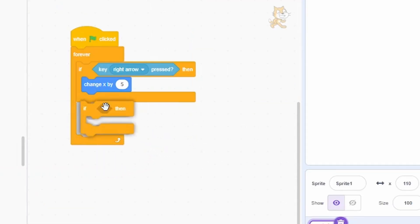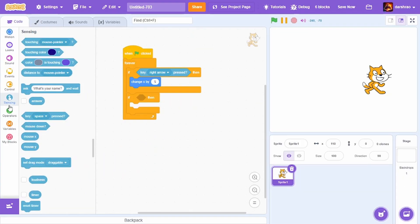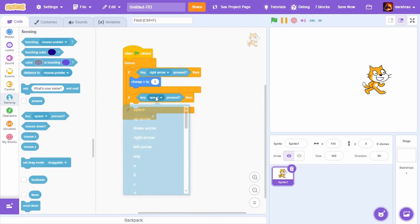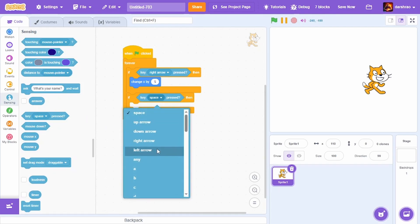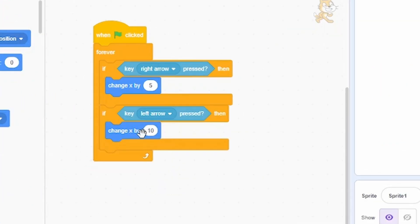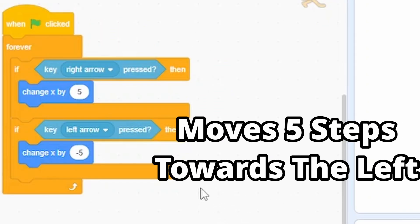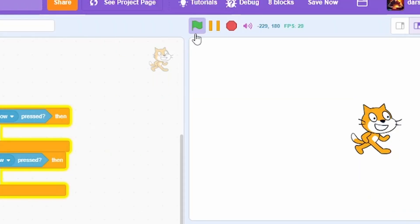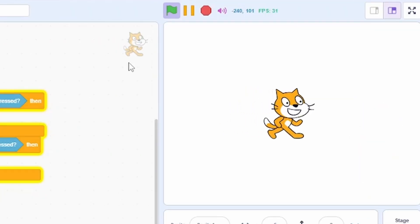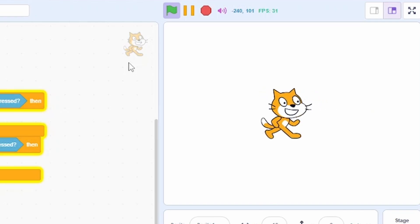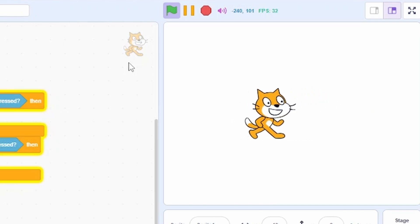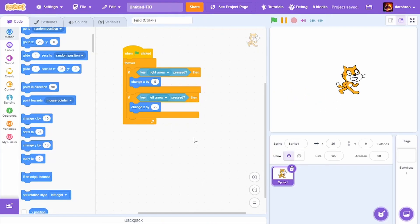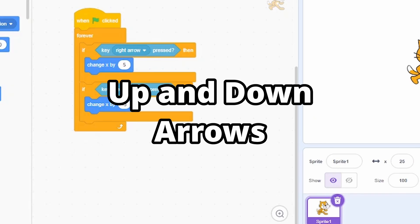For the left arrow, go to Control, take an 'If' block, and place it below the first 'If' block. Go to Sensing and check if the left arrow key is pressed, then change X by -5, which makes the cat move 5 pixels to the left. When you click the green flag, you can move the cat right and left using the arrow keys.